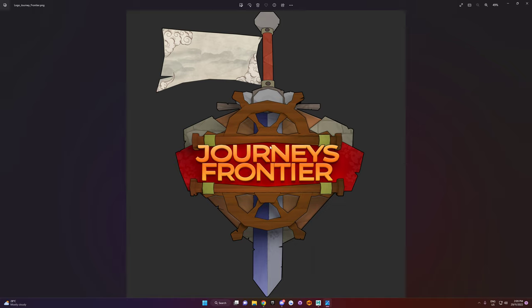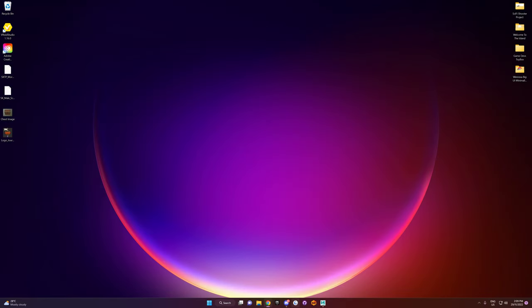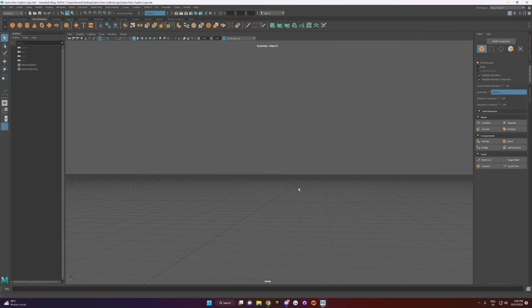This is the end result I got for a game I was working on that I shelved. It looks pretty good. So I'm going to make a logo using the same method for the Toybox. Let's get started.